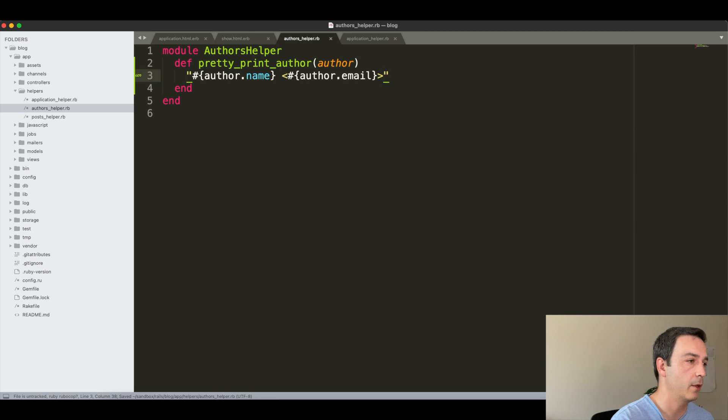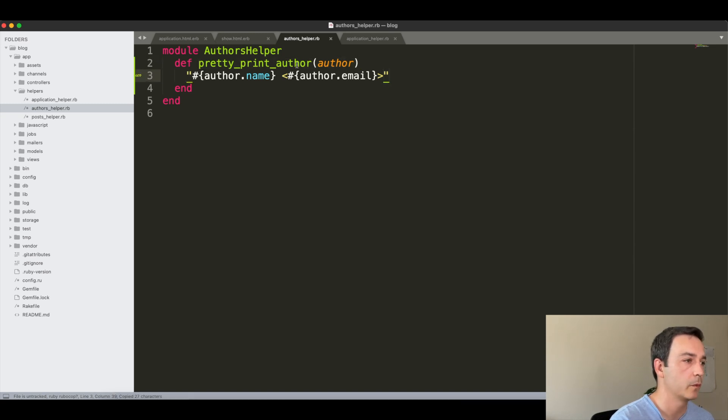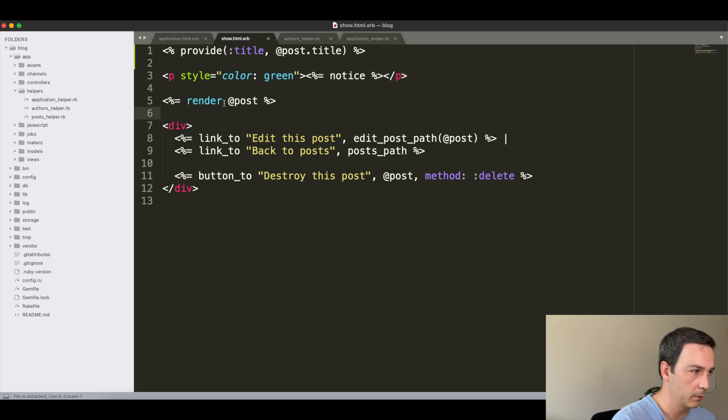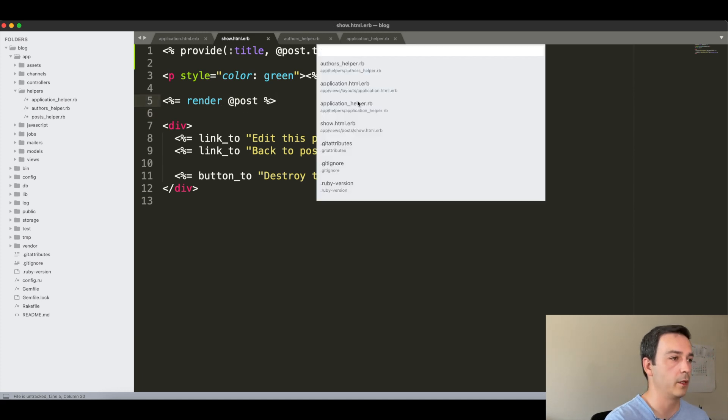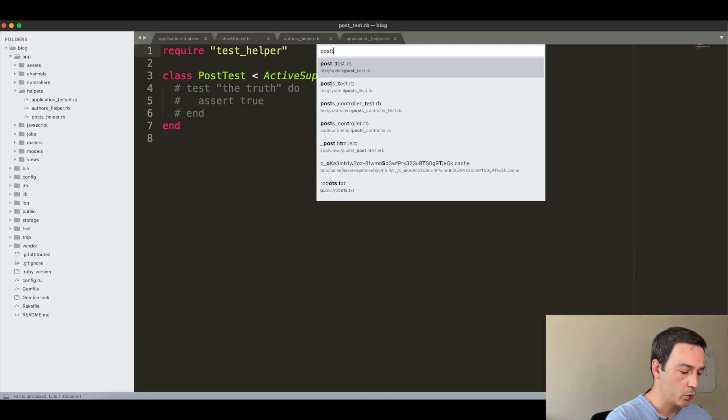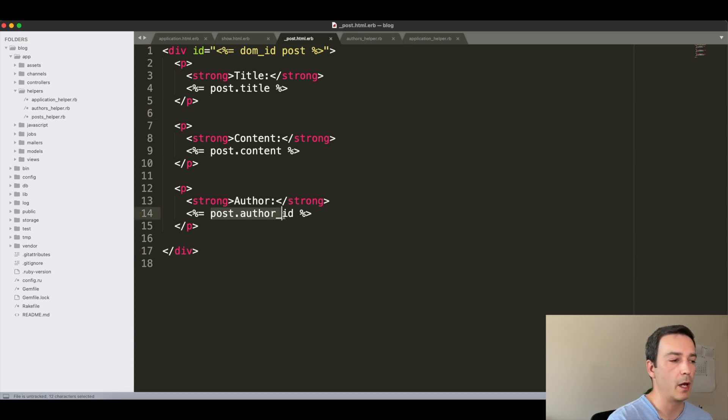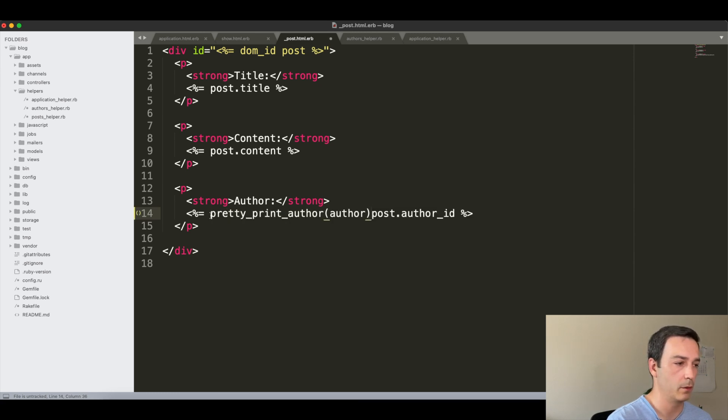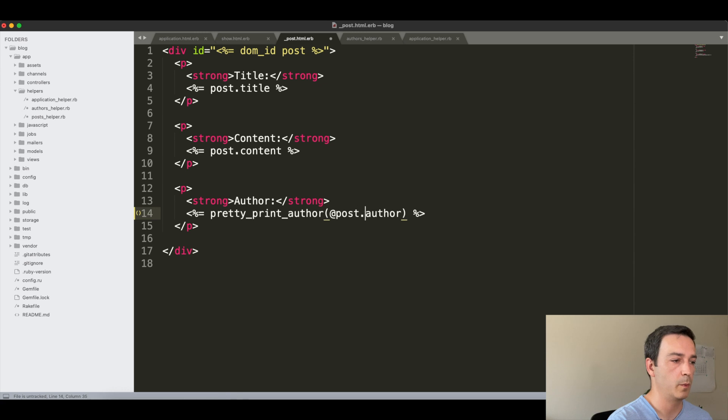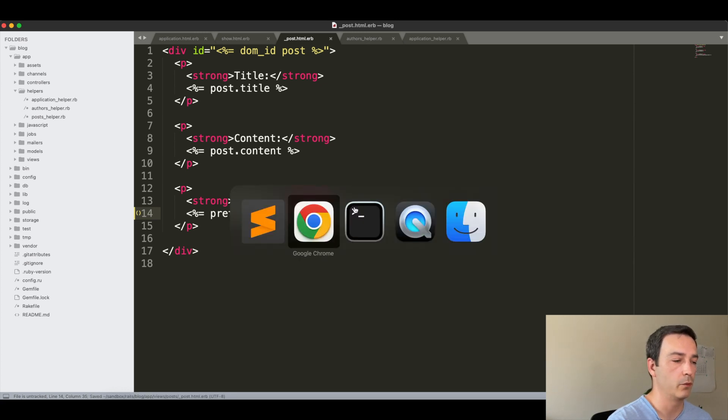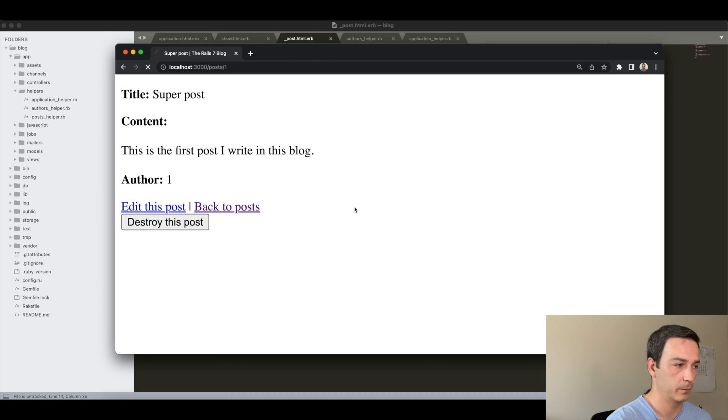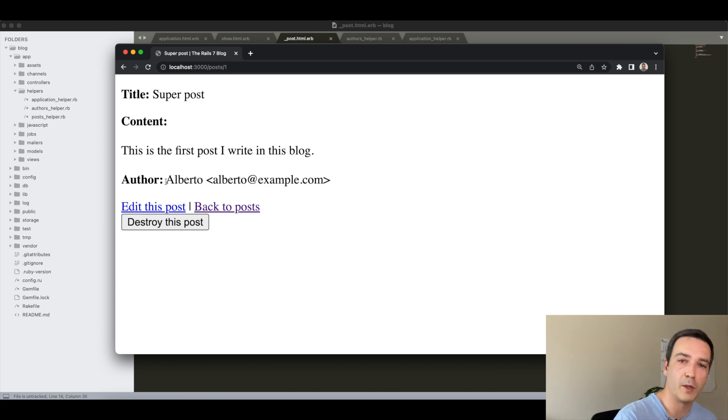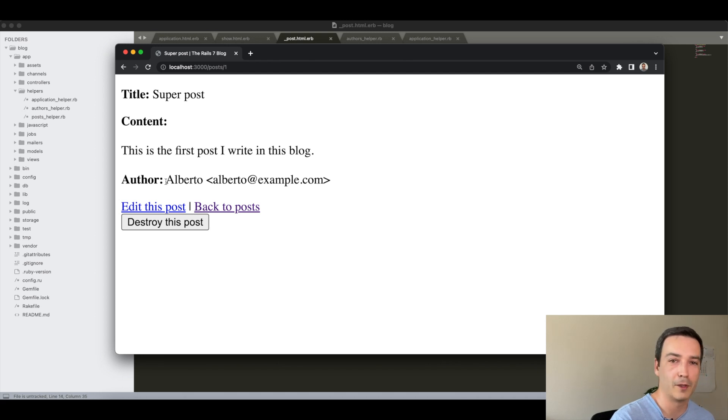Fine. With that, so now what we will do is here in this template we have a link to render the post, so we must have a post partial right here. Instead of having the post.author_id here, what I will do is use this function that we just created to display the post.author. So if we refresh, voila! Instead of 1 you now have this helper method displaying the author in a pretty way.